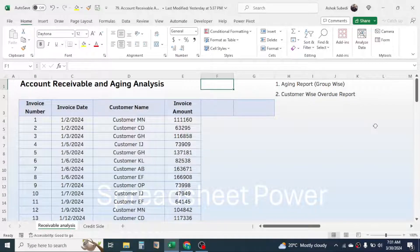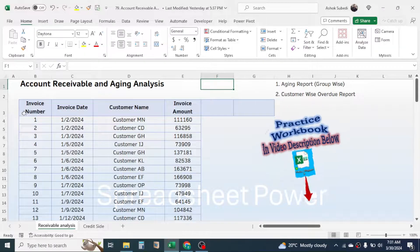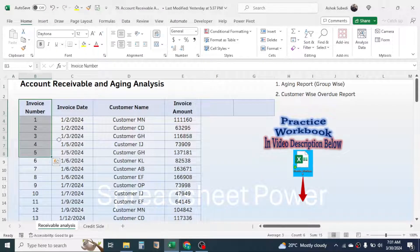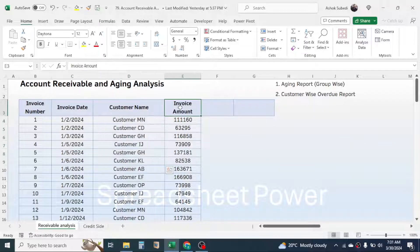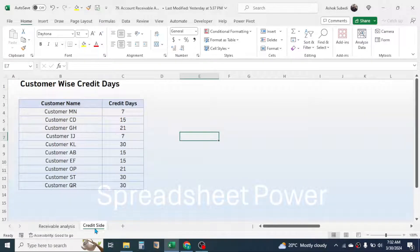Hello everyone, welcome back. In this new video today, we are going to learn how to do the accounts receivable and aging analysis in Microsoft Excel. I have the information of the outstanding invoices here in this sheet: the invoice number, invoice date, customer name, and invoice amount.